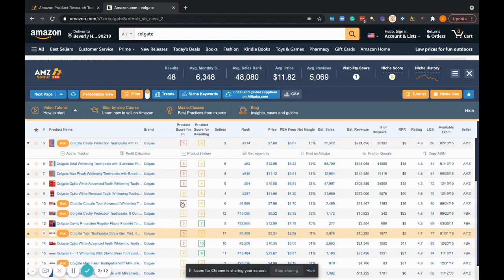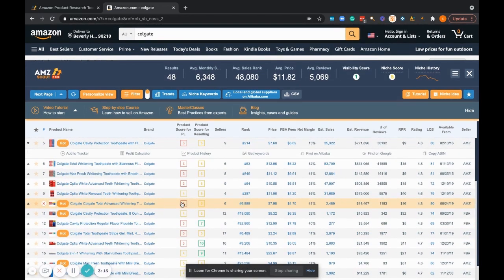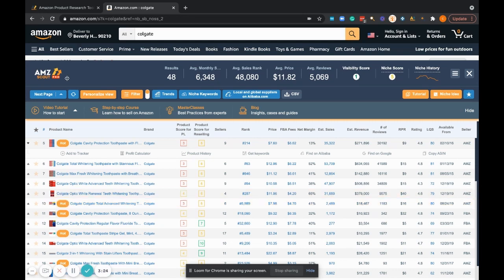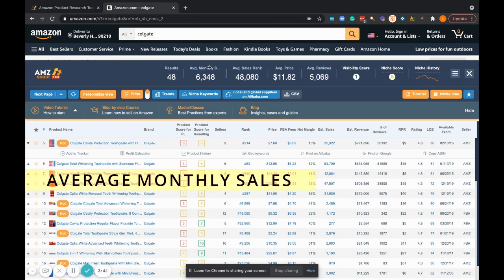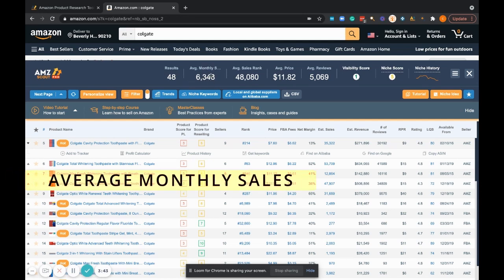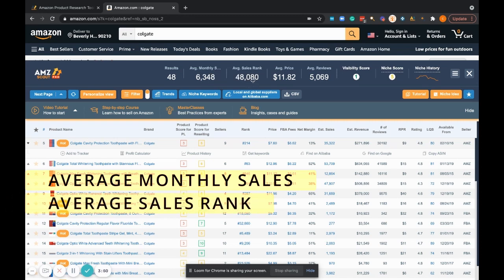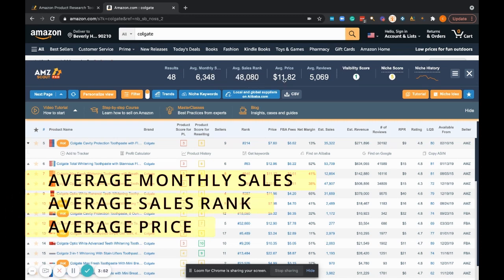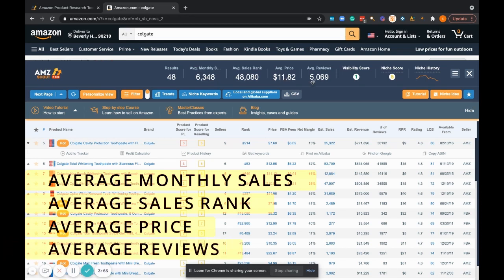It looks like most of the data has been populated in here. Right away, I'm noticing so much information here. I'm just going to start at the top here and work my way left to right, top to bottom. First thing we have here on the AMZ Scout Pro Chrome tool shows us the amount of results that are on this page. We get 48 results here.